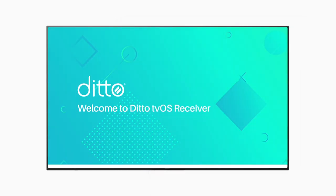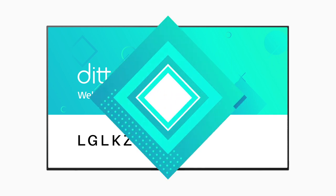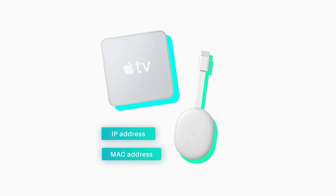Open the app and take note of the pairing code. If you're trying to add a legacy receiver, like an older Apple TV or Chromecast, you will need the device's IP and MAC address to complete setup.